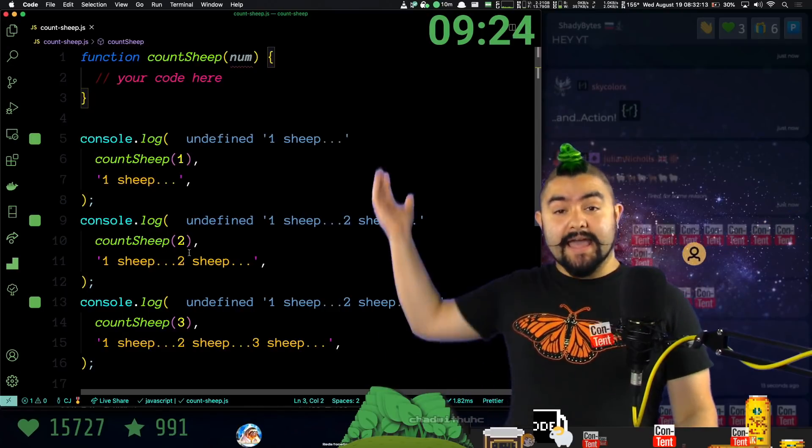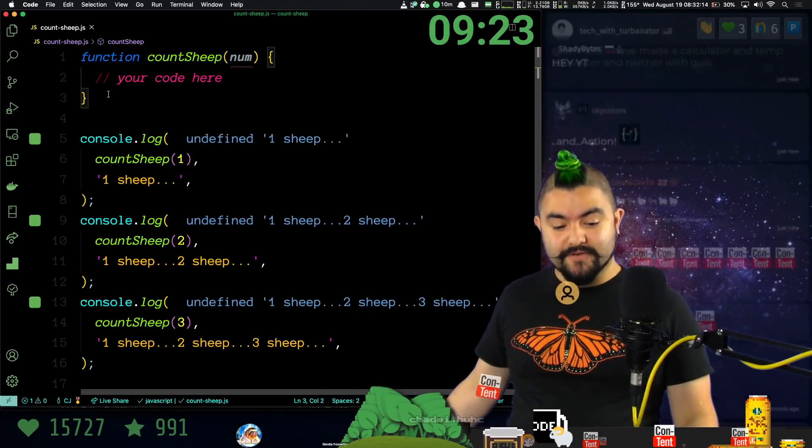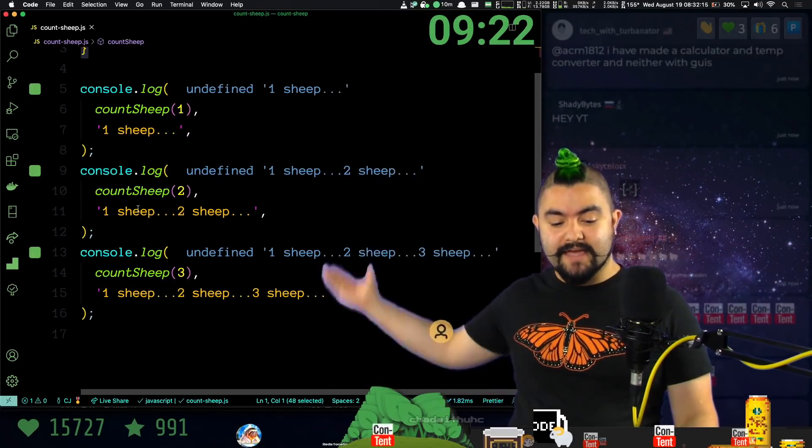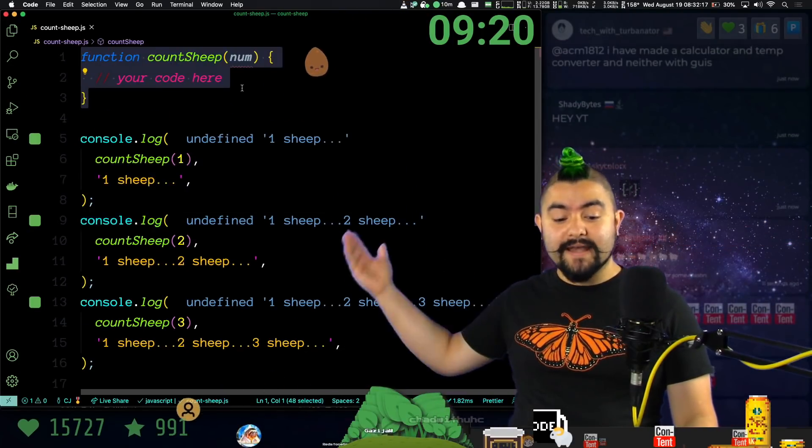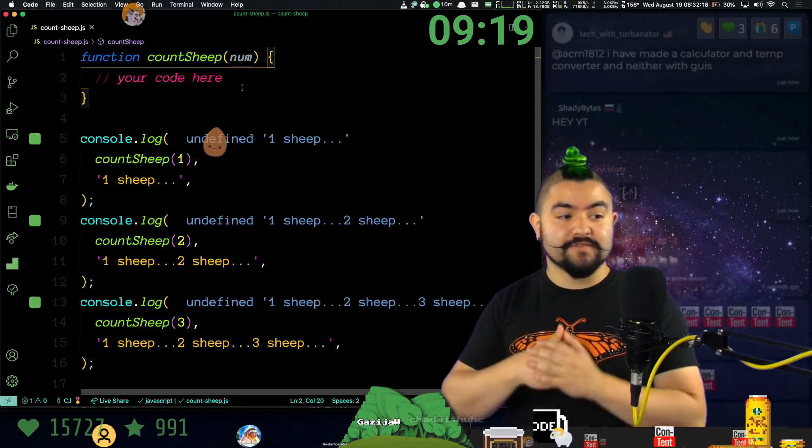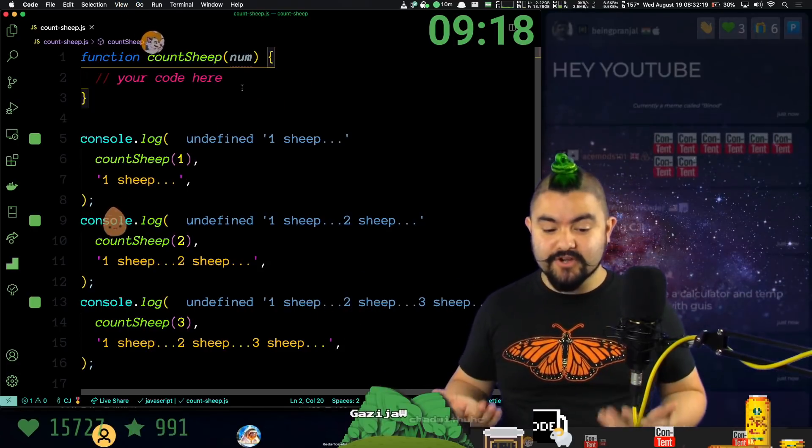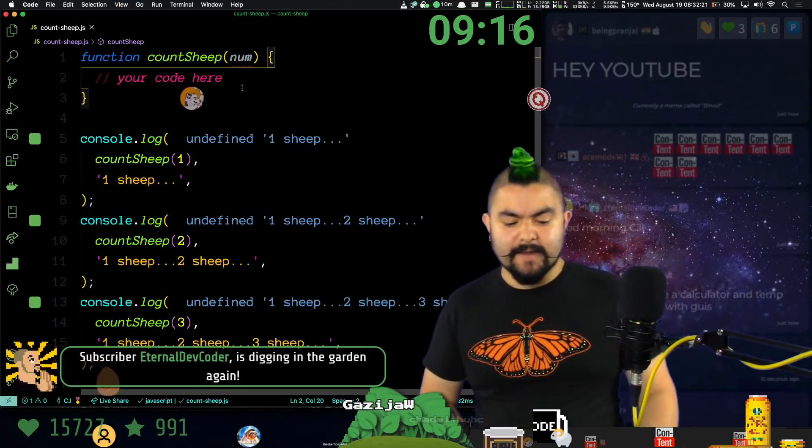Alright. I have here my function count sheep. I have a couple of console log tests. Right now, my function doesn't return anything. It's returning undefined. Let's fix that.